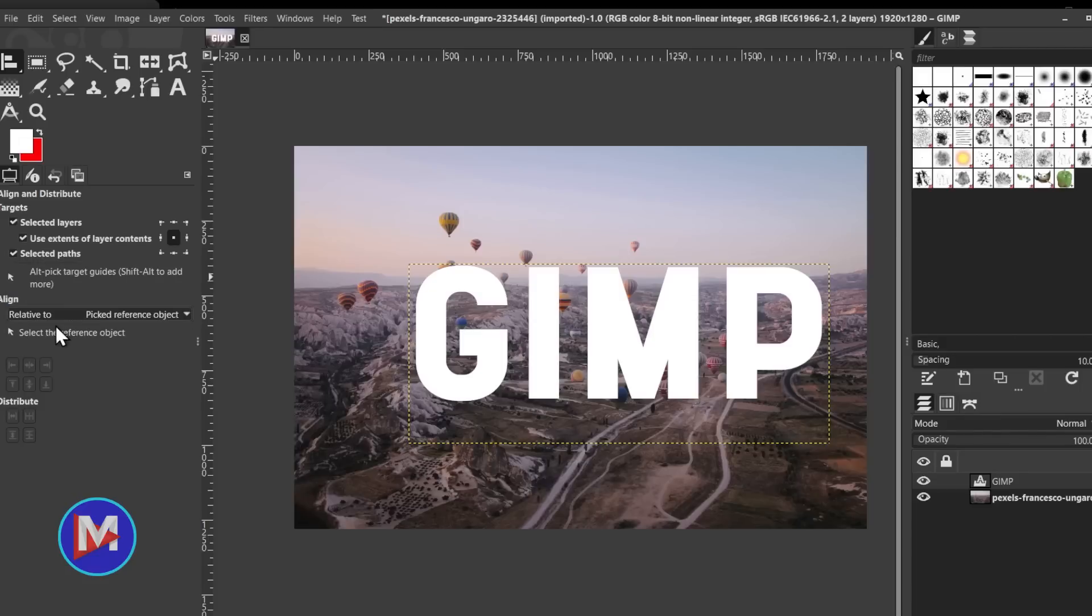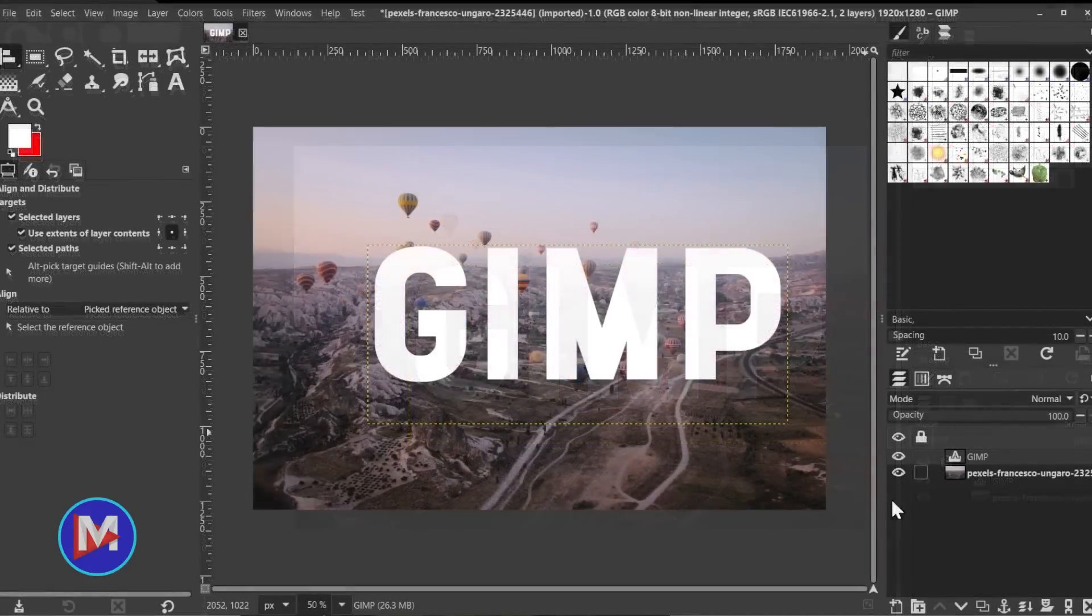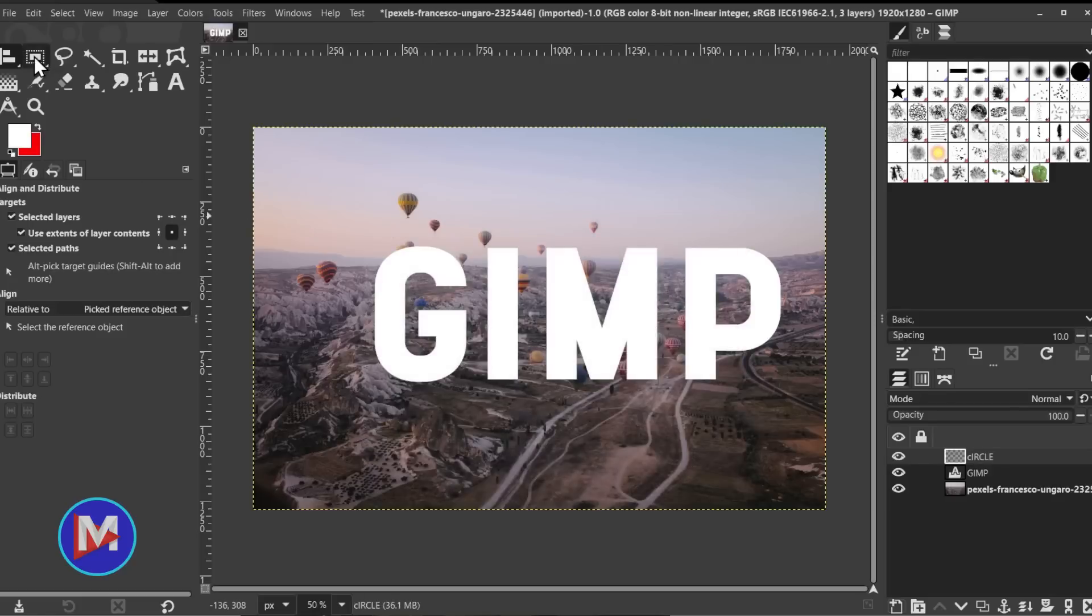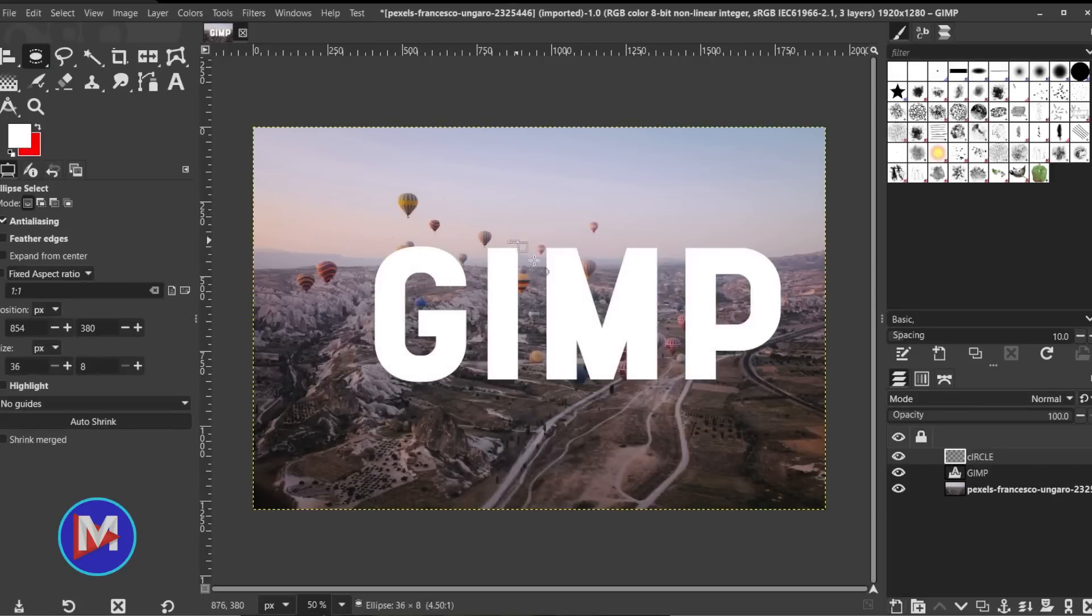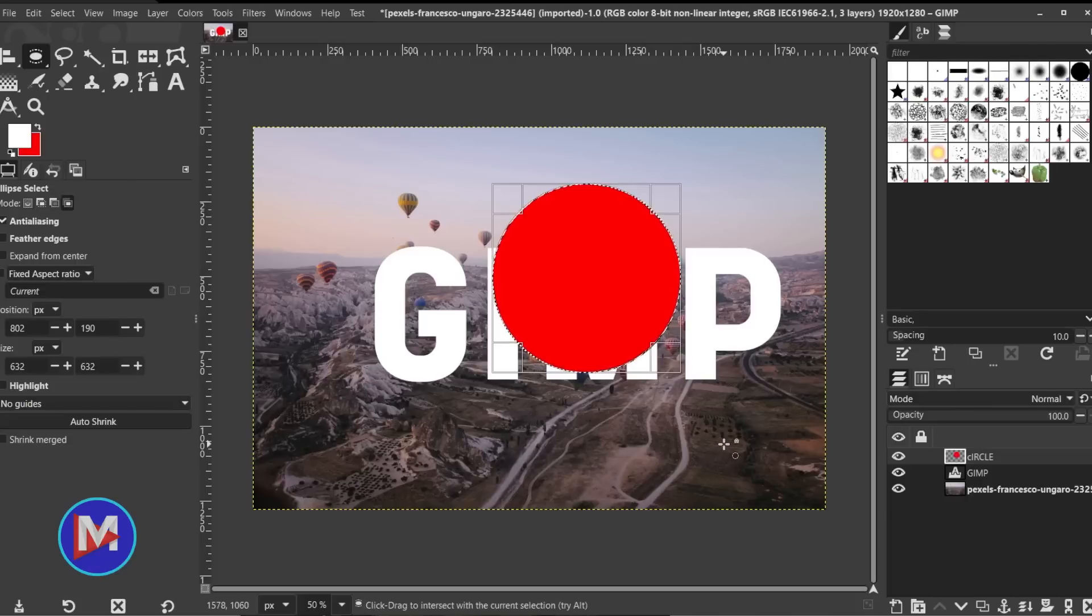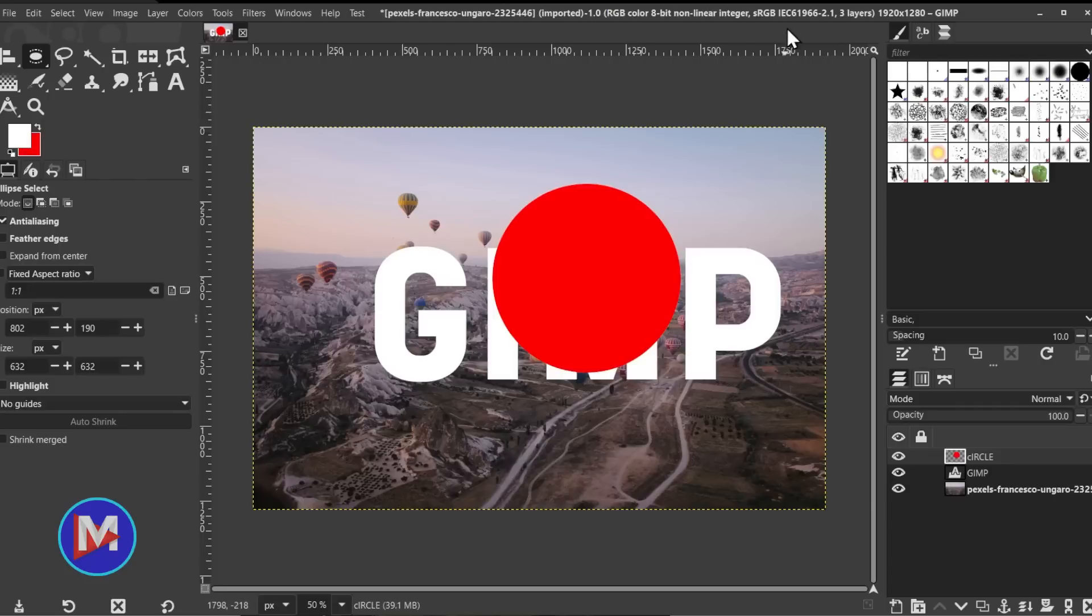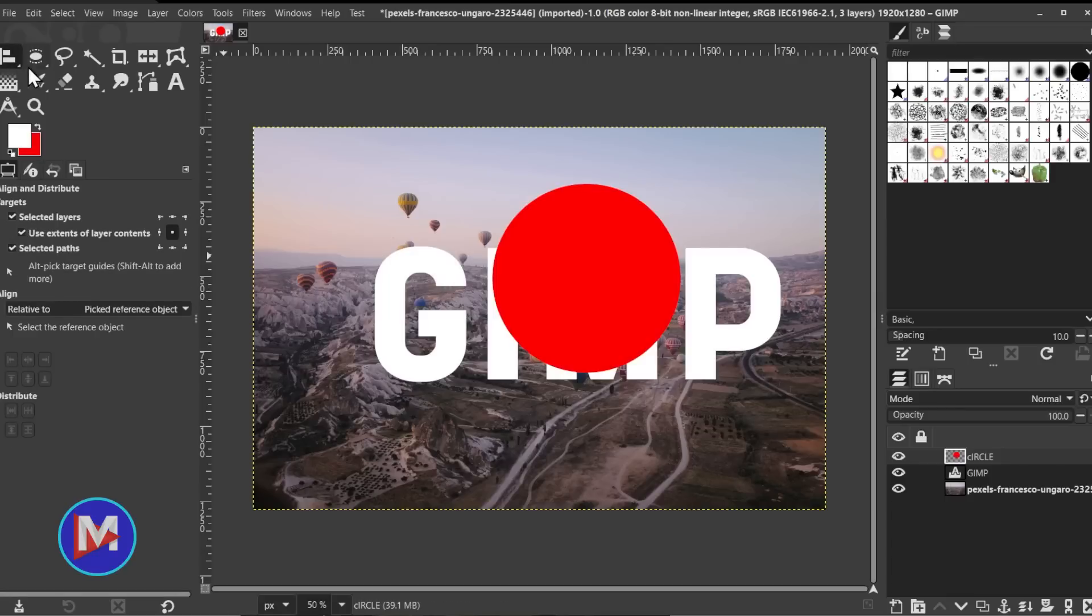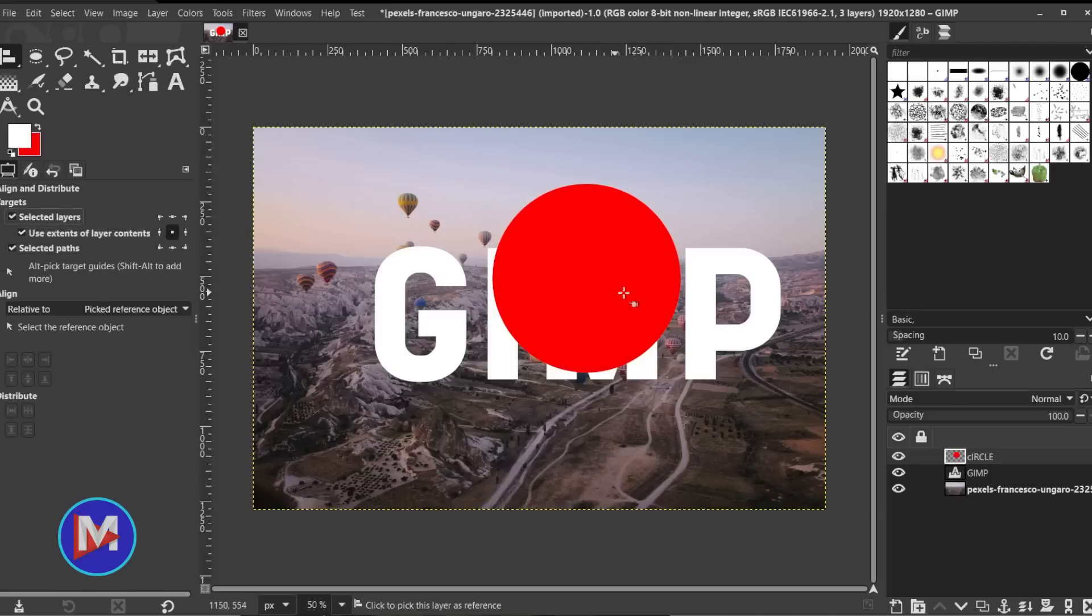But you now have this new relative to option and you can select picked reference object. And so now you can center up objects based on the pixels inside of a layer instead of always needing to center based on the layer boundary itself. So let me just demonstrate by creating a new layer. We'll name this circle and grab the ellipse select tool, draw a circle here real quick, fill it in with red, ctrl shift a to deselect that. So we've got this circle here and the size of the layer is the size of the entire image. But if we wanted to align just the pixels in the circle to the pixels in the text this new align and distribute feature allows you to select the selected layers option and then use extents of layer contents. So that's the option you select to align based on the pixels.